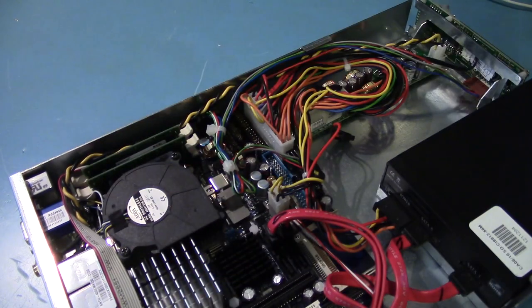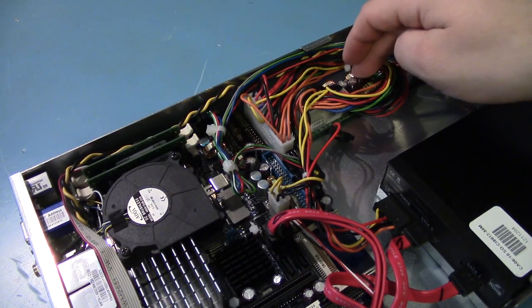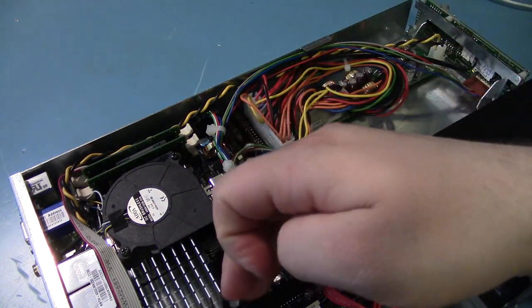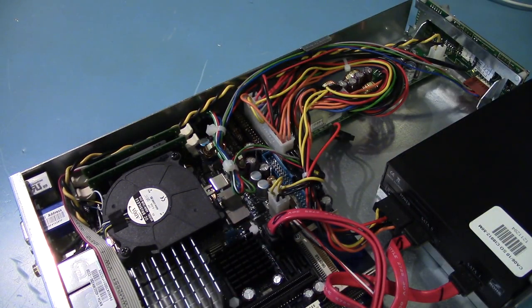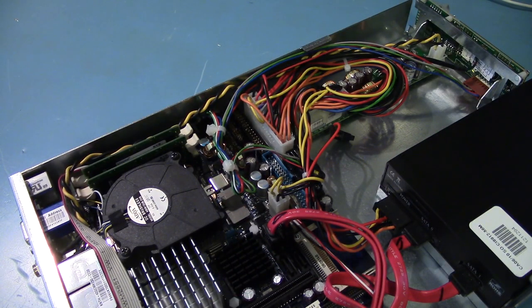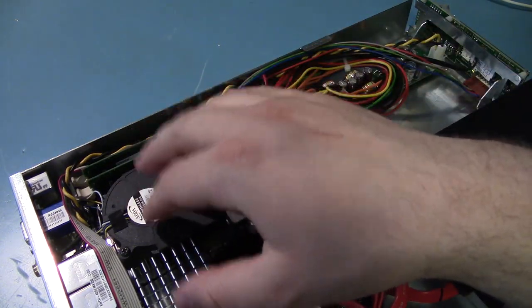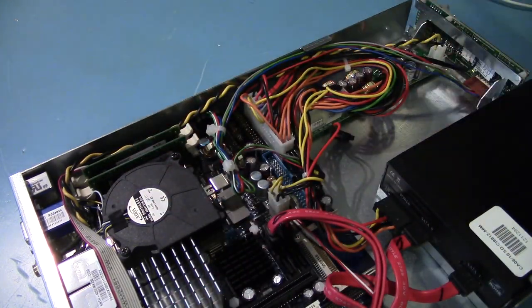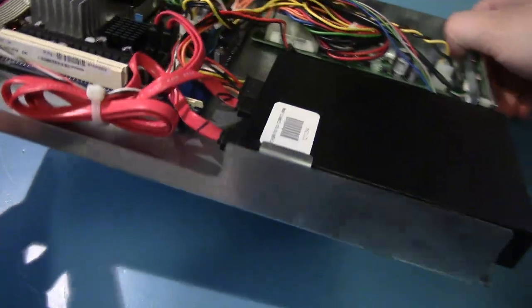And I'll probably hook it up to an ATX power supply since I don't really trust this one. I don't really trust this motherboard. But, hey, we'll minimize it by just going with the motherboard only and removing the crappy power supply out of the equation.